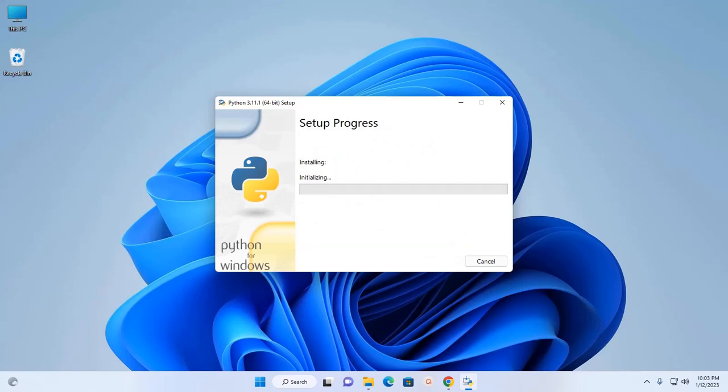If you get a message from User Account Control asking 'Do you want to allow this app to make changes to your device?', then select Yes to verify the publisher.